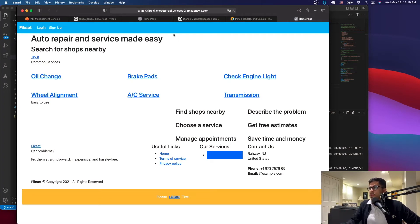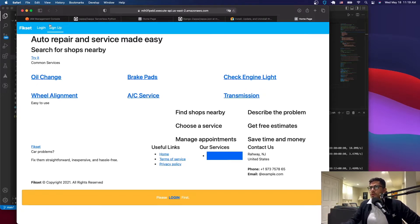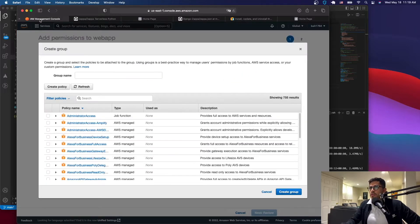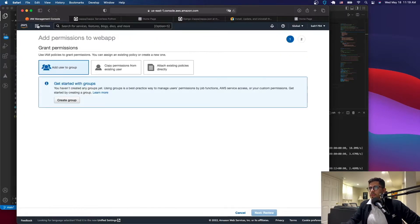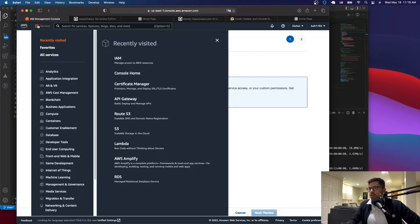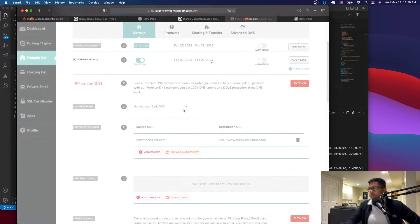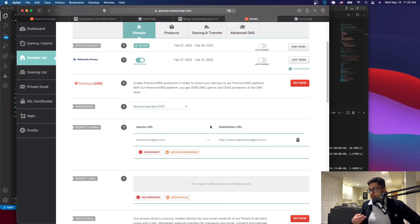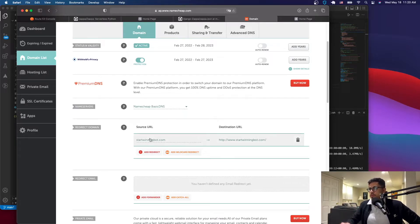The next thing we want to do is change this domain and add our own custom domain, or you can just leave it. To do that, go to AWS, go to Services, and then go to Route 53. I already have a domain, so go to your domain provider — you'll need to add the name servers. We already did this in a previous tutorial but we'll do it again.